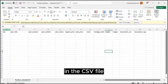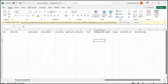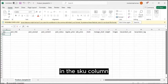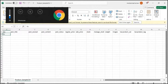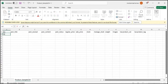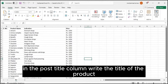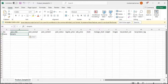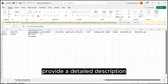In the CSV file, you'll find columns for various product details. In the SKU column, you can provide your product's SKU — stock-keeping unit. In the Post Title column, write the title of the product. For the Post Excerpt, provide a short description, and for the Post Content, provide a detailed description.